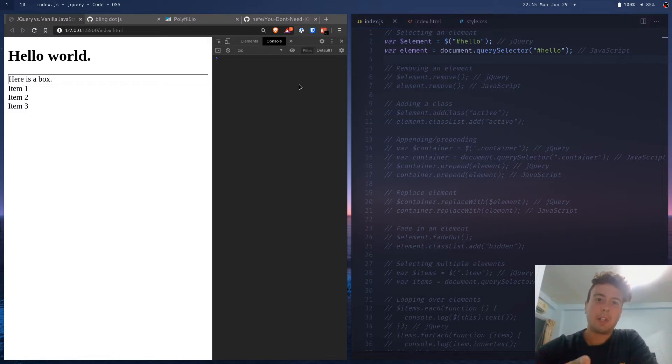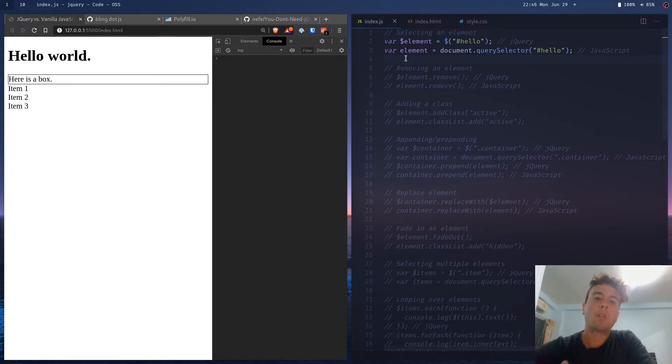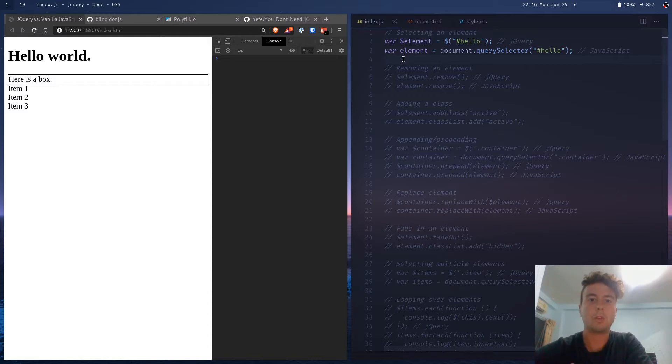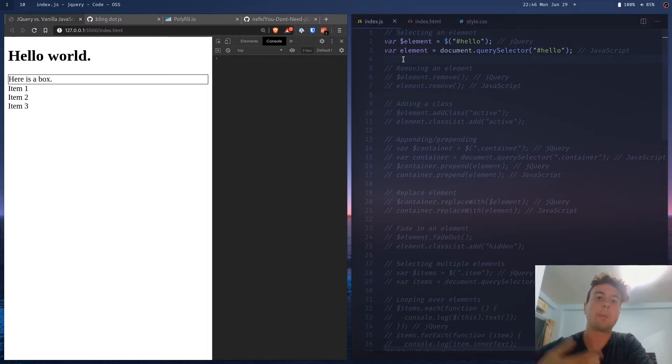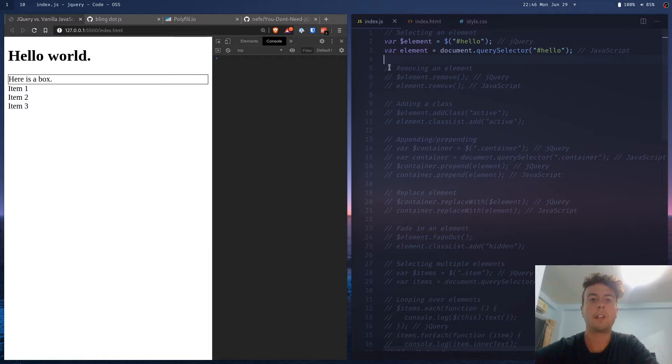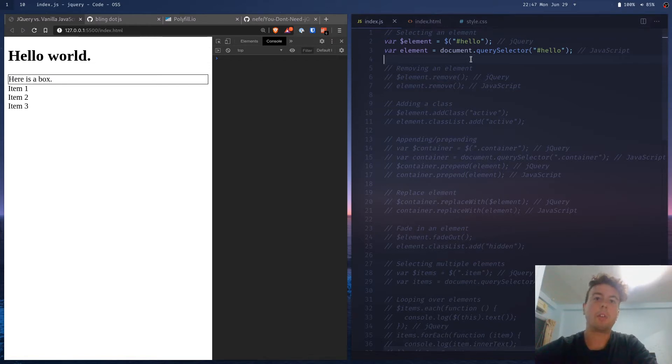So today I'm going to teach you how to do everything that you do with jQuery with just vanilla JavaScript. You might be wondering what's wrong with using jQuery. Well, before it was useful because the vanilla JavaScript ways weren't easy and didn't work consistently across different browsers. But today JavaScript has come a long way and vanilla JavaScript can do basically everything that jQuery can do now.